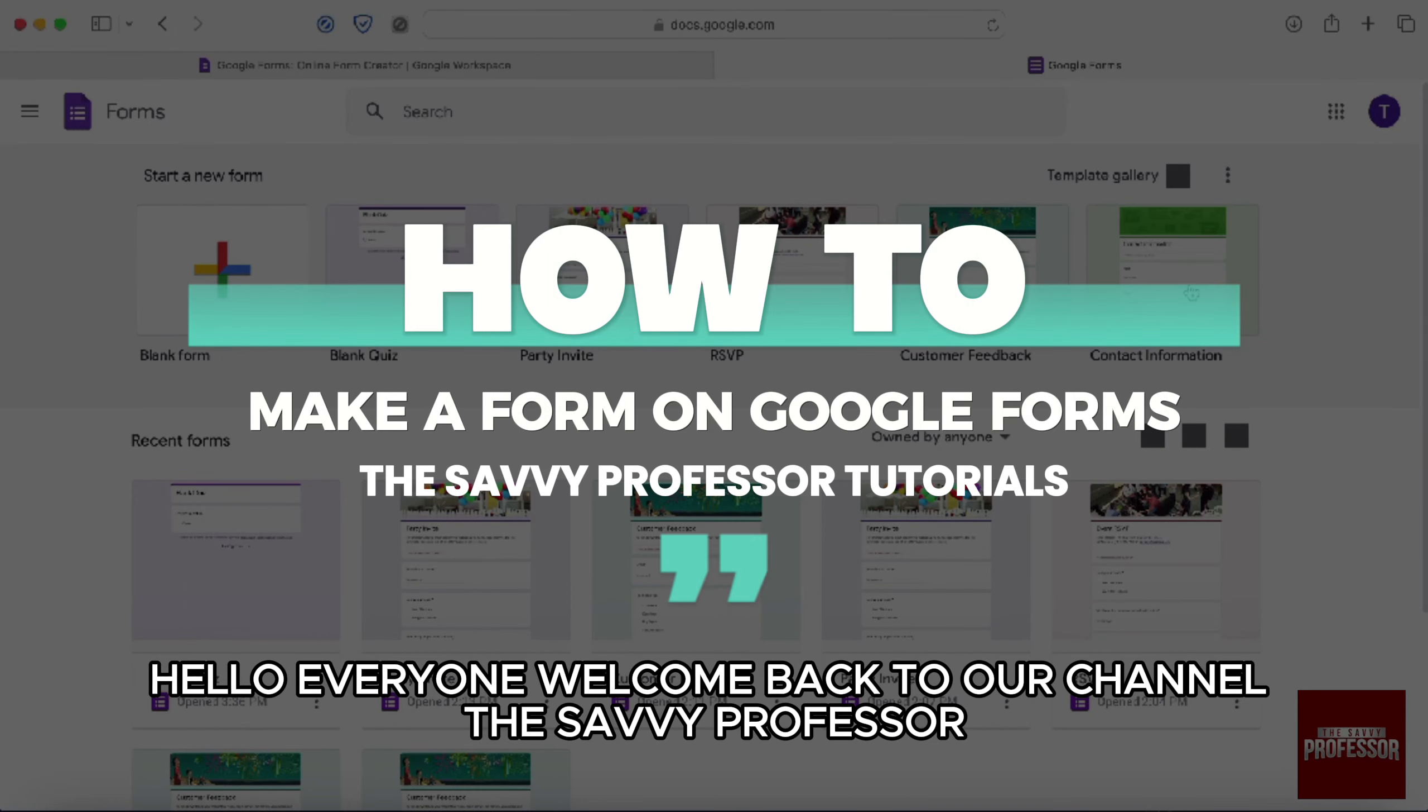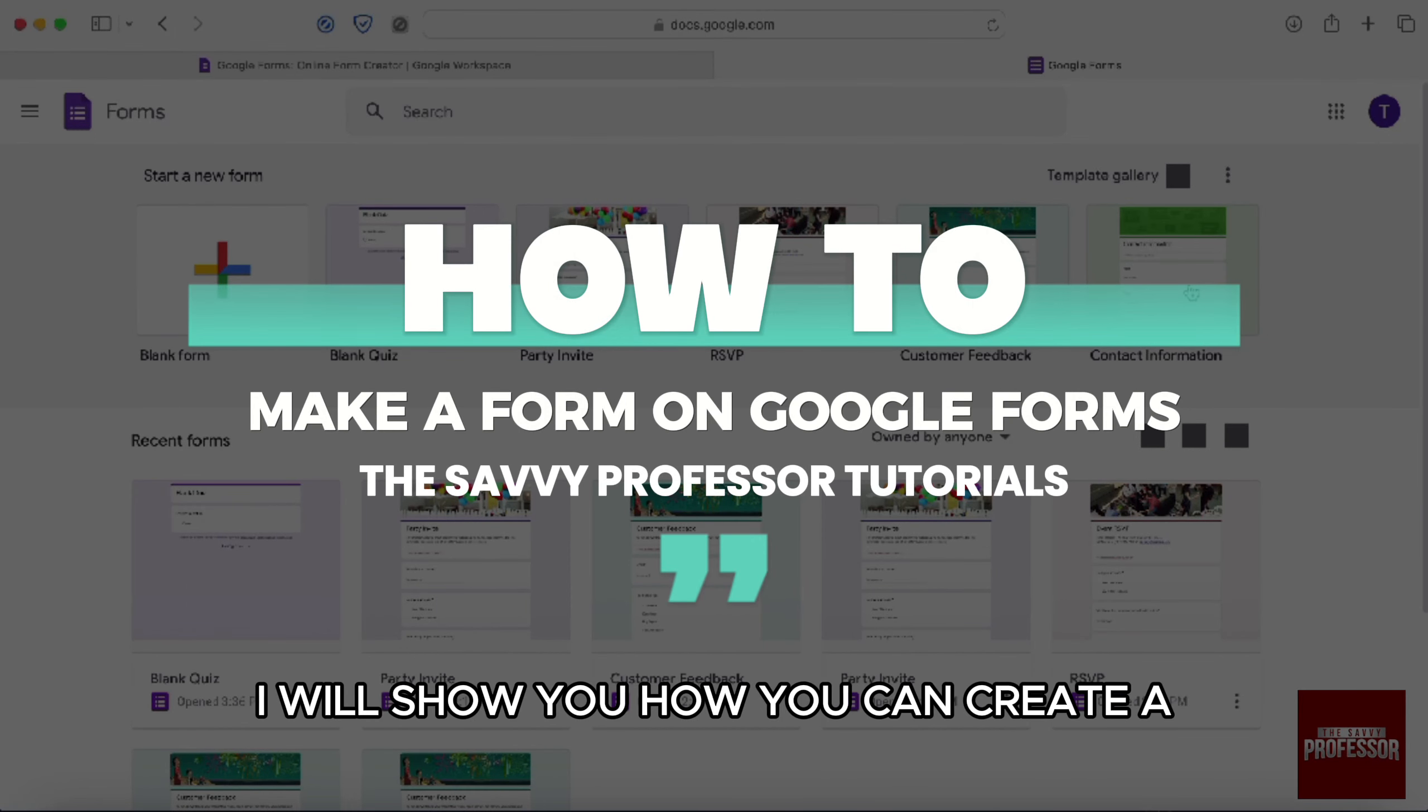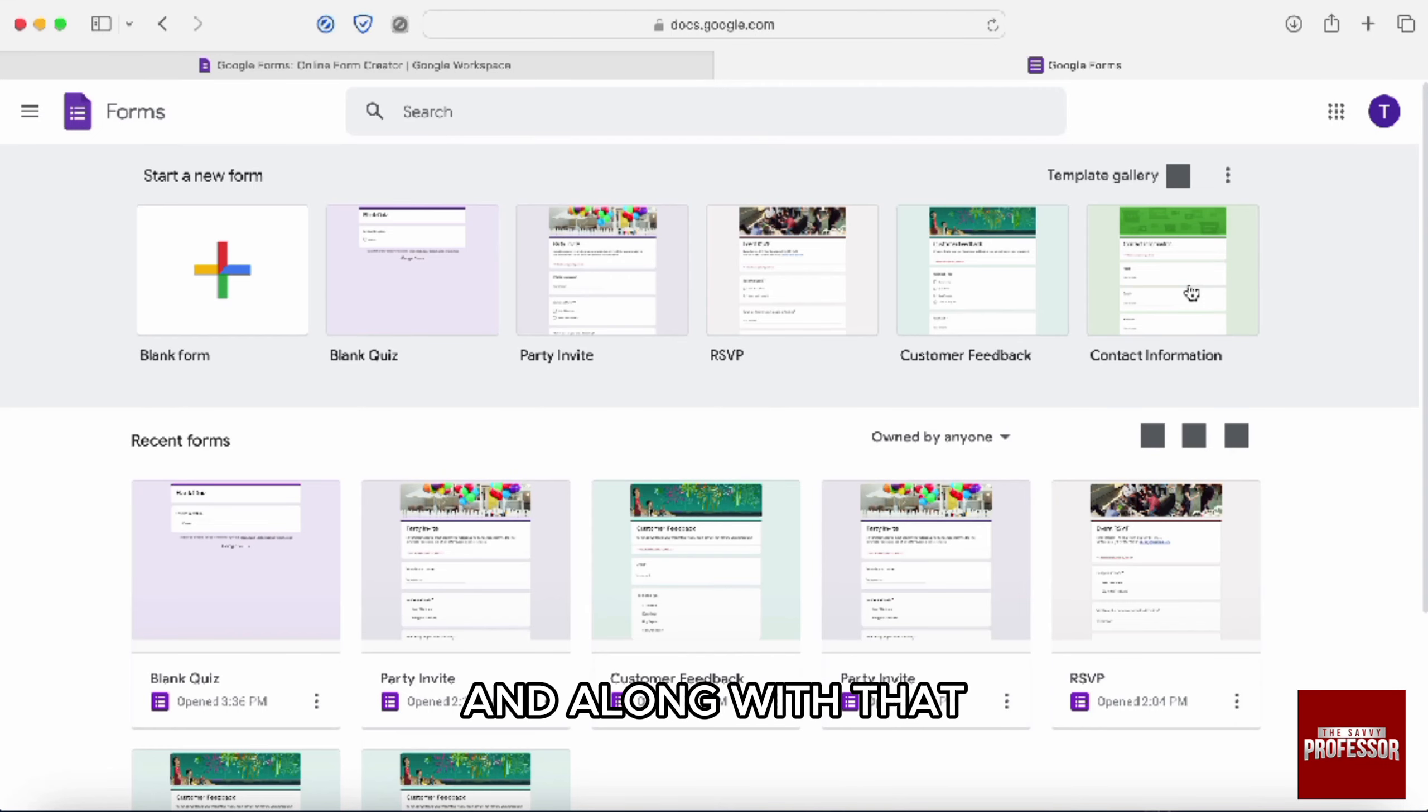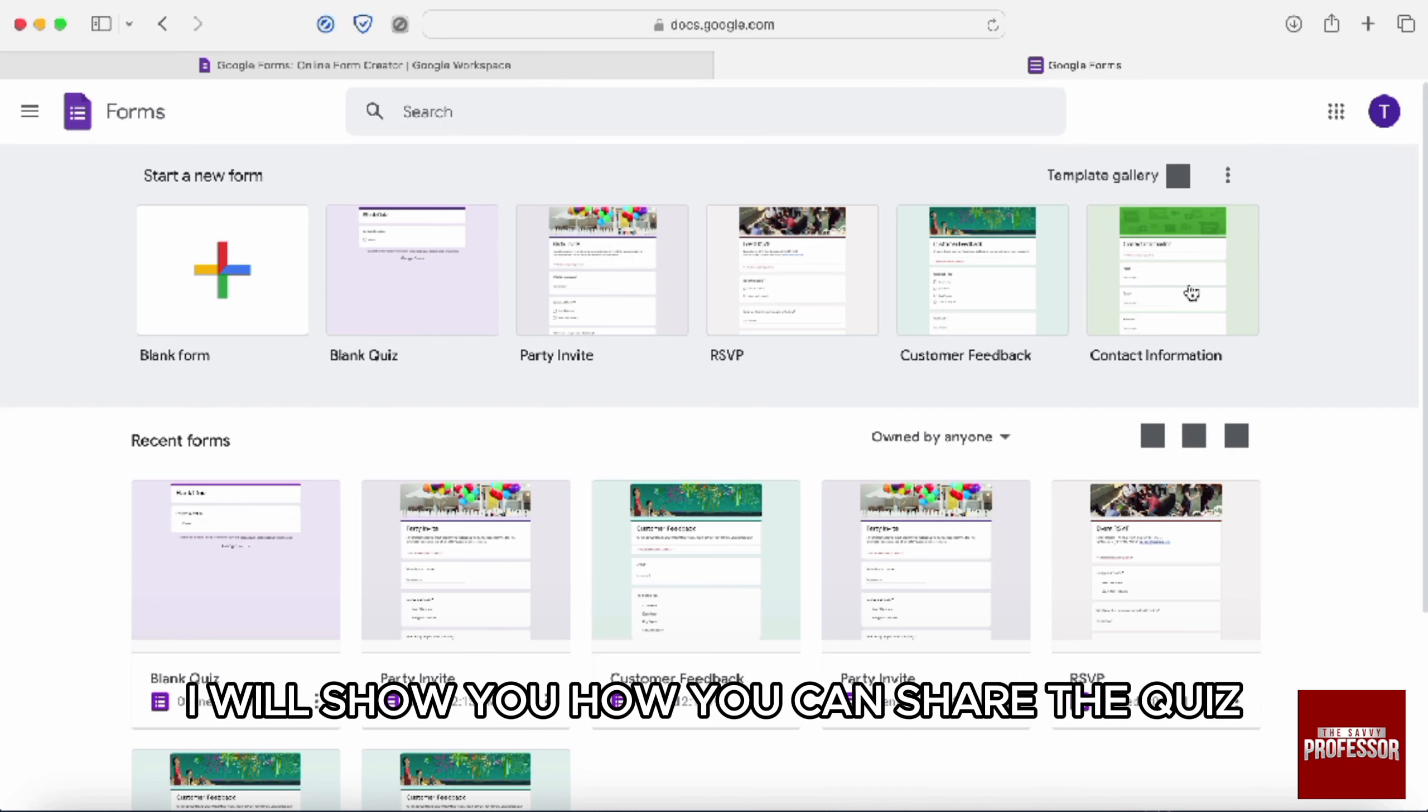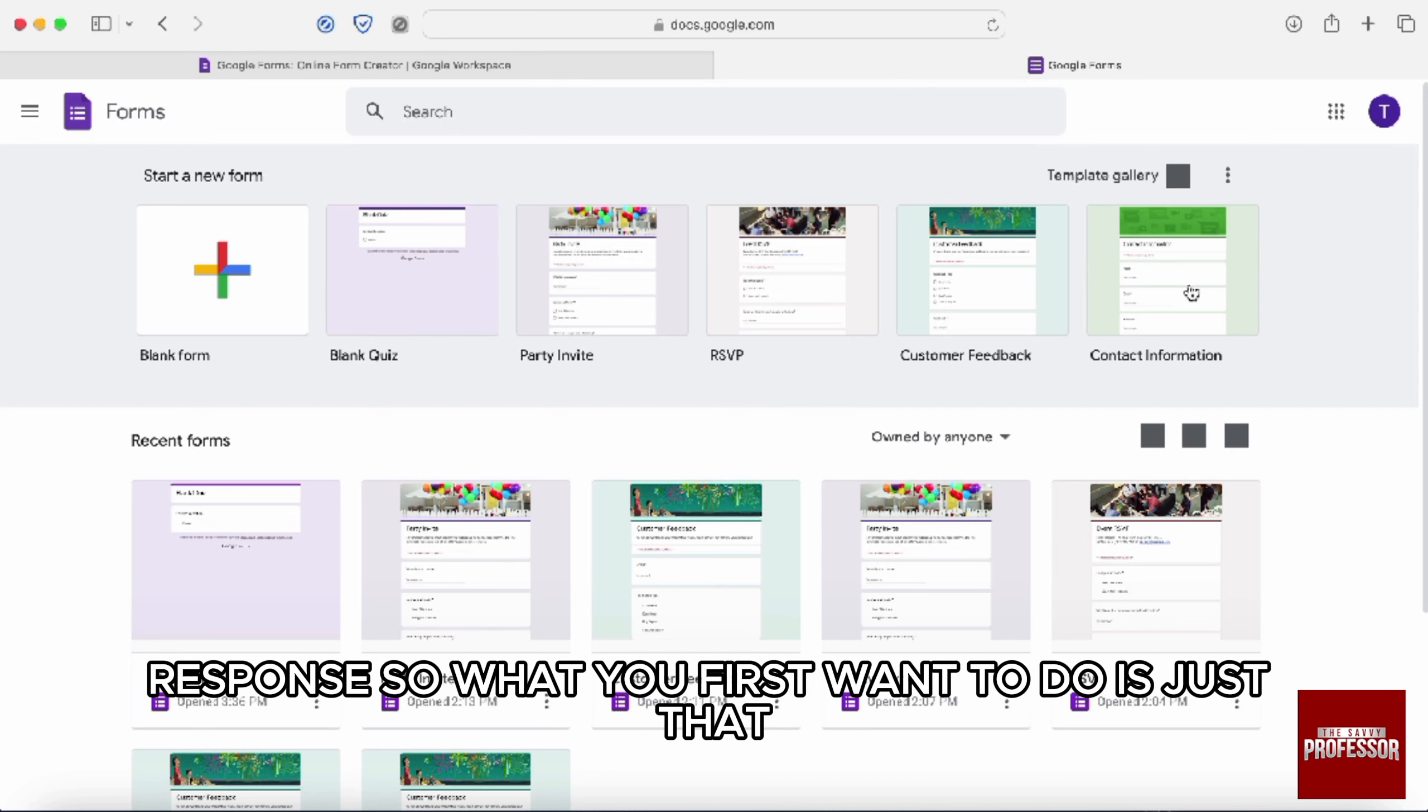Hi everyone, welcome back to our channel The Sevi Professor. So in this video, I will show you how you can create a quiz in Google Form and along with that, I will show you how you can create questions and answers. I will show you how you can share the quiz and then I will show you how you can see the people's response.